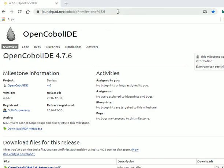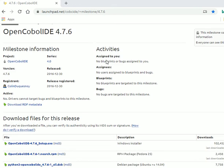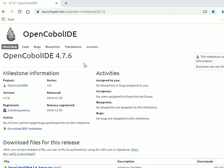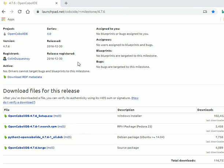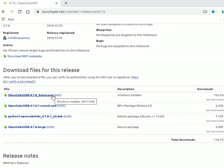The link up here is launchpad.net/cobolide/milestone/4.7.6, and that will bring you to this page on the internet. It's OpenCOBOL IDE 4.7.6, and you just need to go down here to the Windows installer and click to download it.